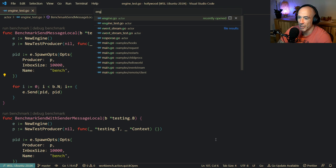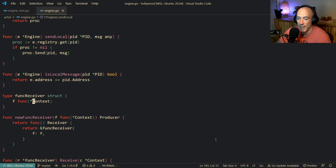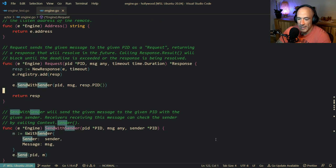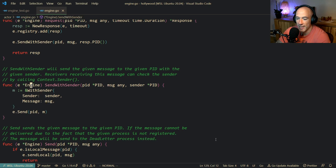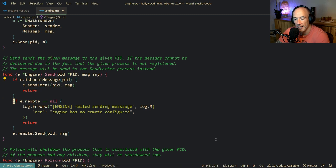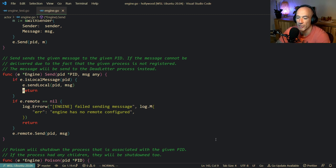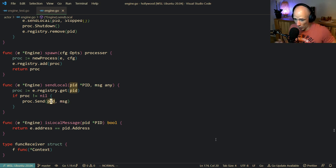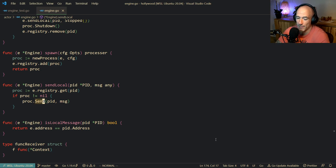So let me open up engine to see what the culprit is. Let's search for `sendWithSender`. So basically, if we send, we just check if it's a local message. If it's a remote, we send it over the wire with proto-buffer. That's not the case here - we are testing the local stuff. So we just take the PID, send local with this PID and this message. We check the process and we send it. Zero allocations because process also doesn't allocate anything.